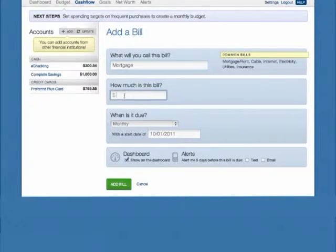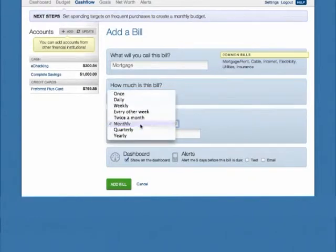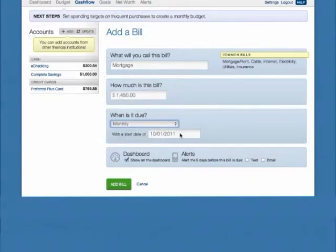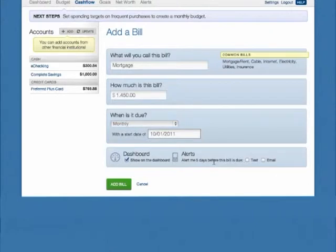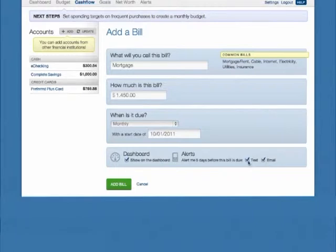Title the bill, type in the amount, select the frequency and start date, and then choose whether or not this specific bill will appear in the upcoming Bills Dashboard widget. You can also receive a text or email alert five days before the bill is due. Then click the Add Bill button.